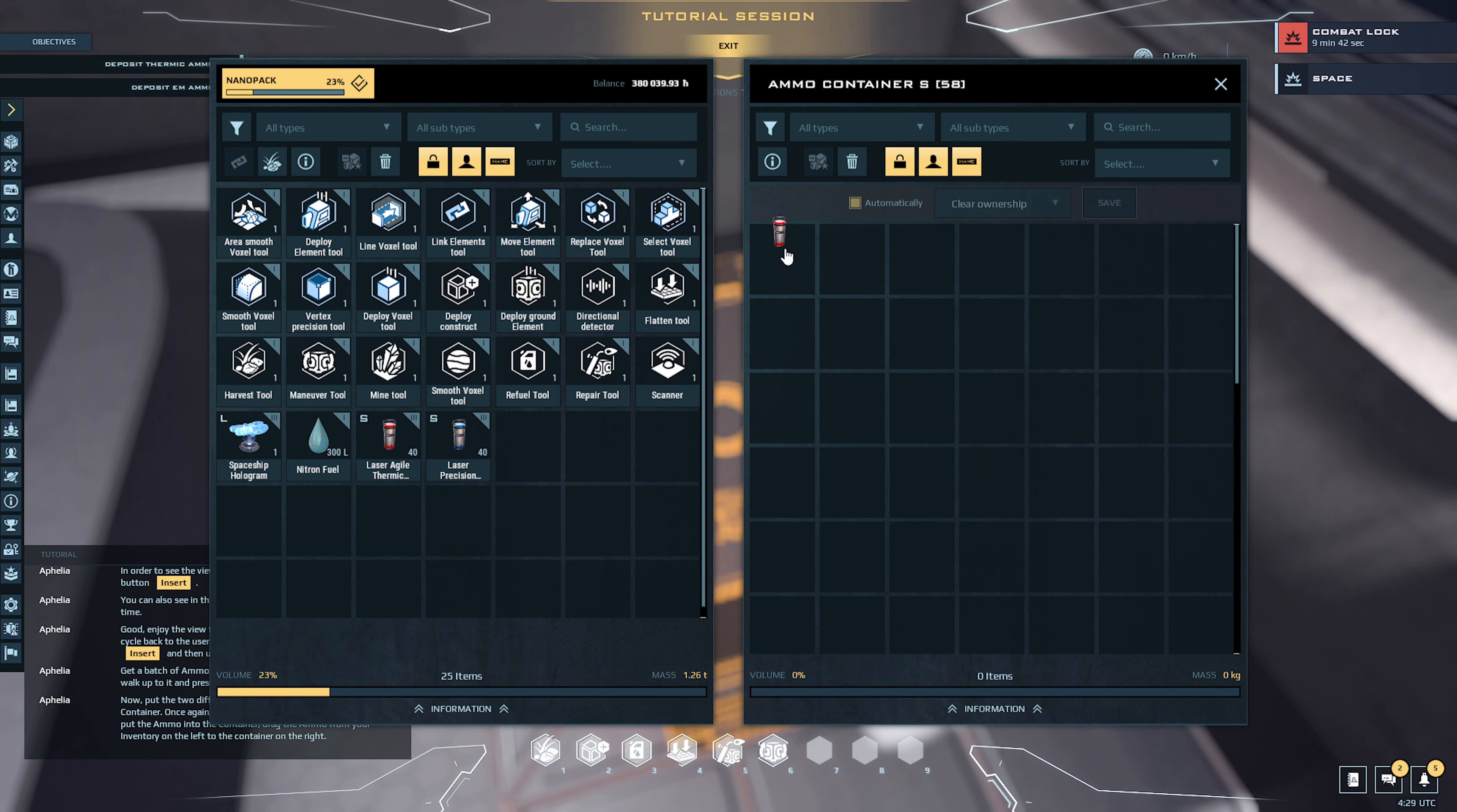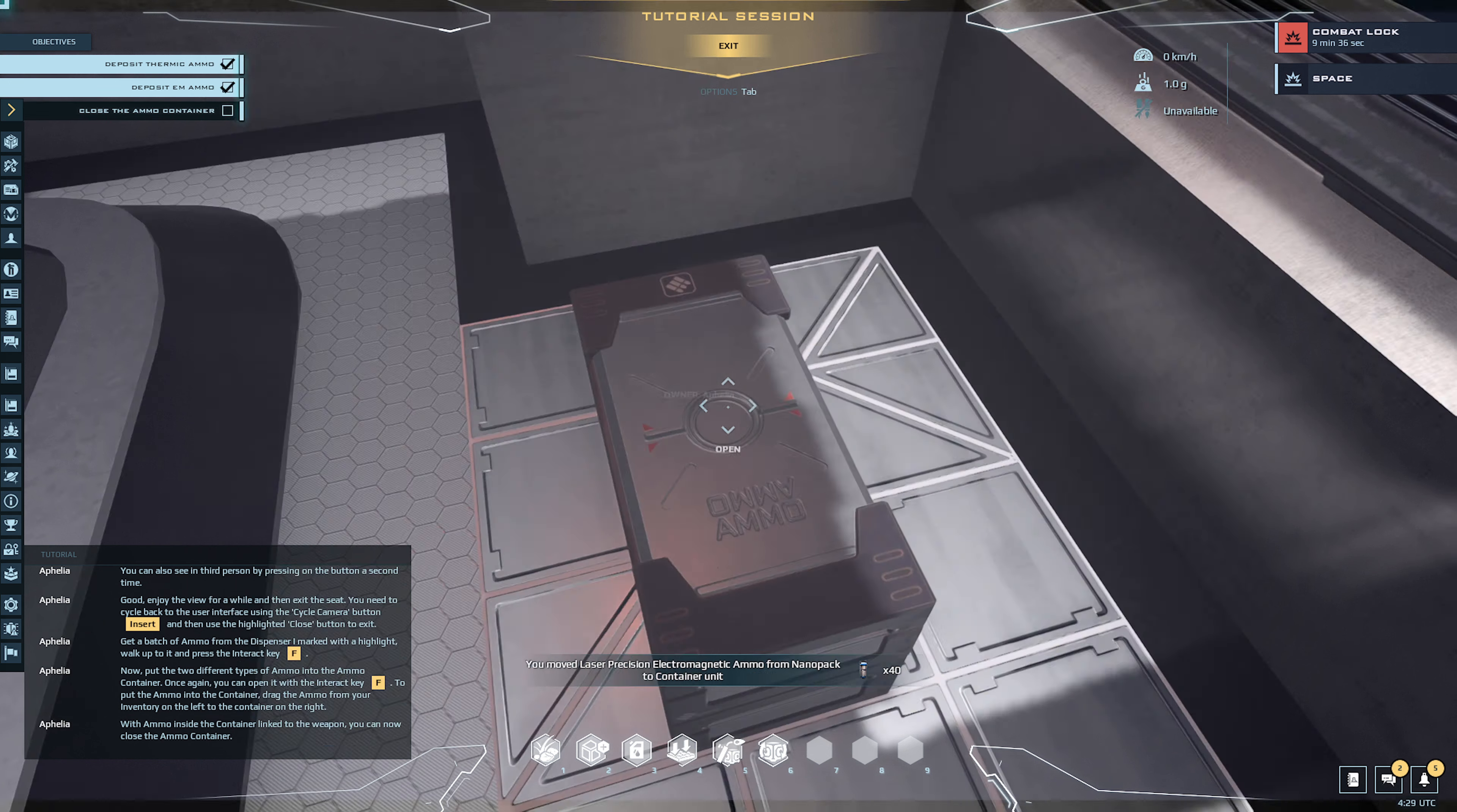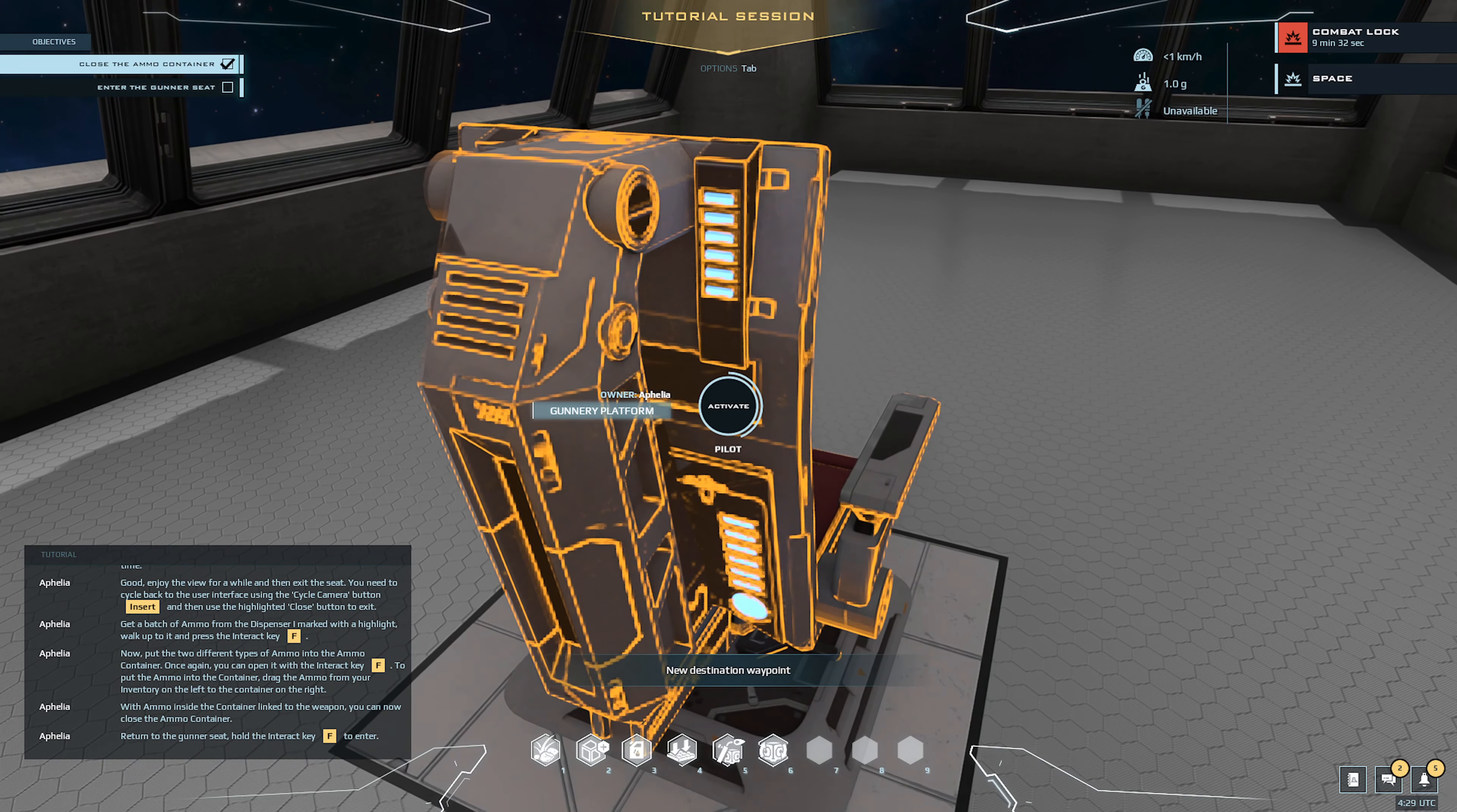With ammo inside the can, return to the gunner seat. Hold the interact key to enter.